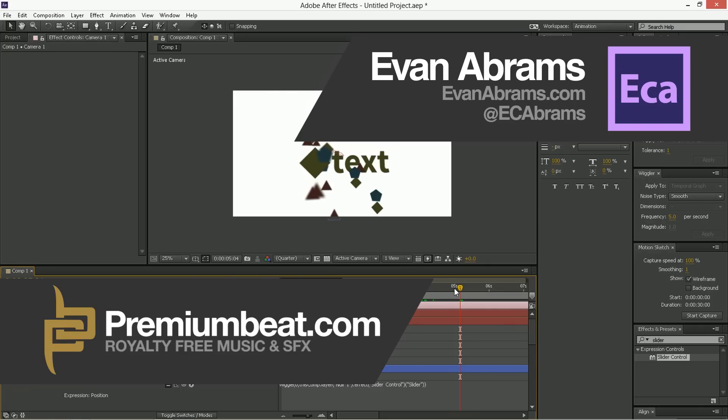So, I'm Evan Abrams, hopefully this has been a helpful tutorial for you. Stop by premiumbeat.com and check out our blog for all sorts of tips and tricks and tutorials in After Effects and other applications. And of course, come to premiumbeat.com for all of your royalty-free sound effects and music needs. There's a lot of great stuff there, and you should definitely check it out, and you'll find more tutorials from me there. Anyway, I'm Evan Abrams, thank you so much for watching. Follow me on Twitter, at EC Abrams if you'd like. Thanks again for watching, and have a nice day.